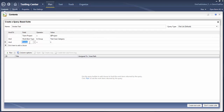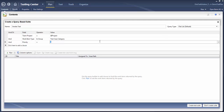Here you will see an option for priority, or if you want, you can add other criteria and select the value accordingly. Here you will see multiple options for query type. This is a flat query that I have selected; there are other query types that you can use.